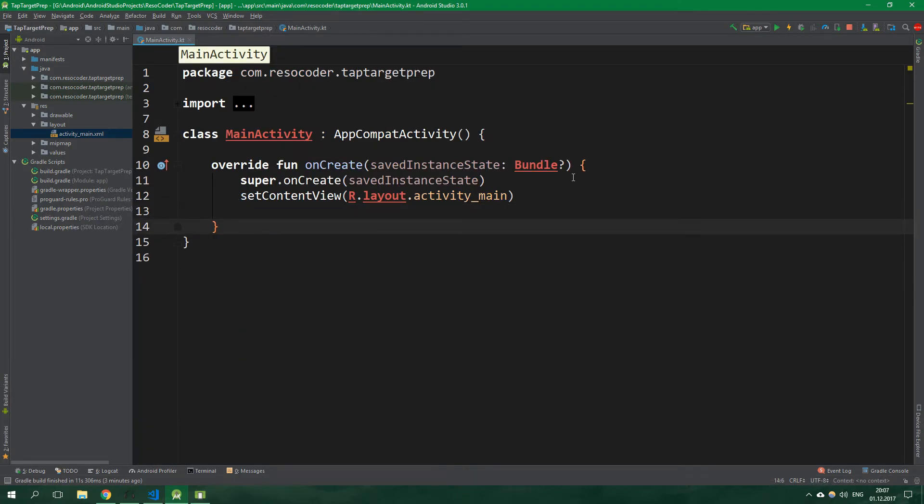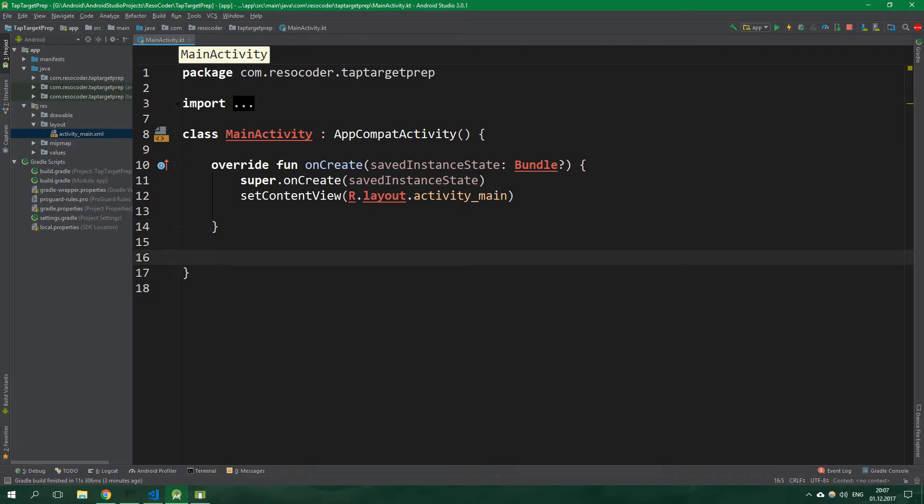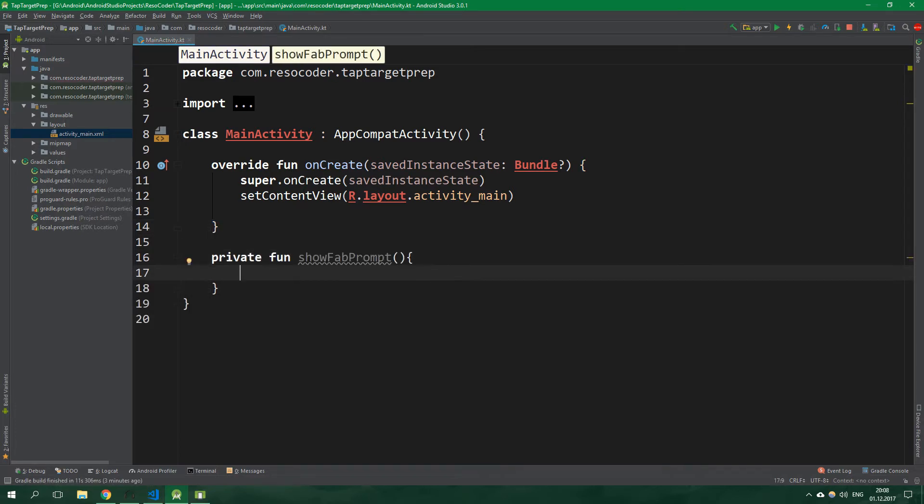Let's create a function for showing the floating action button prompt. So private fun showFabPrompt. Usually you want to show the prompt only on the first launch of the app. Because of this, we need to remember if the app has already been launched before, so we need to use SharedPreferences.